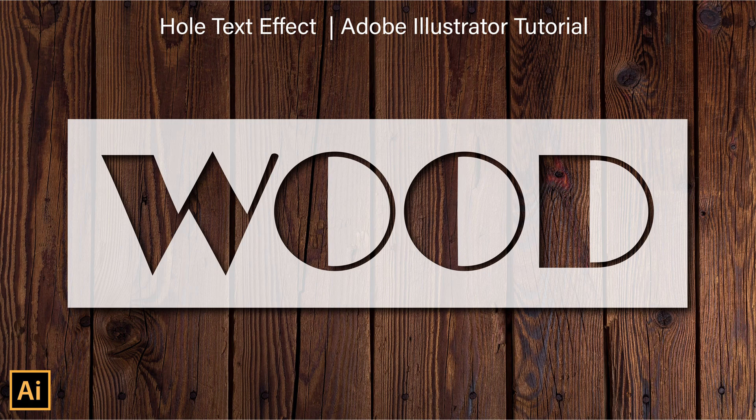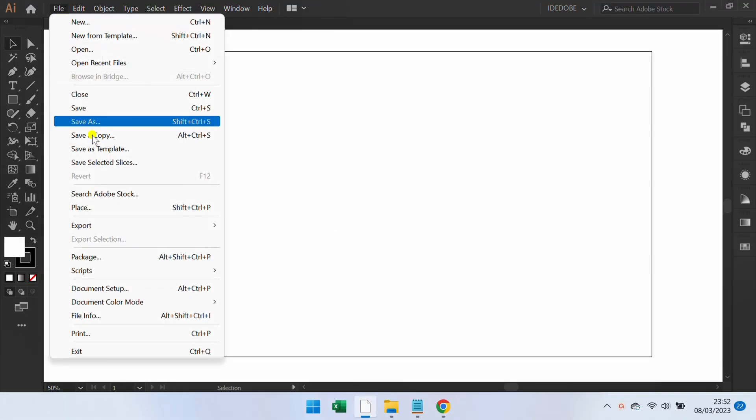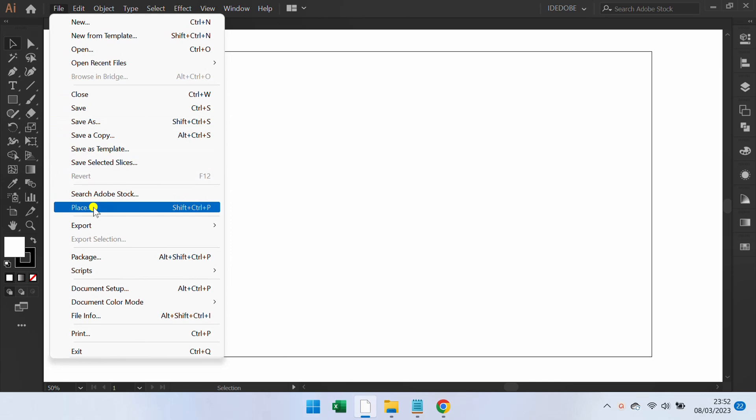Let me show you how to make a hole text effect like this. First, go to File, Place, and Insert Image.